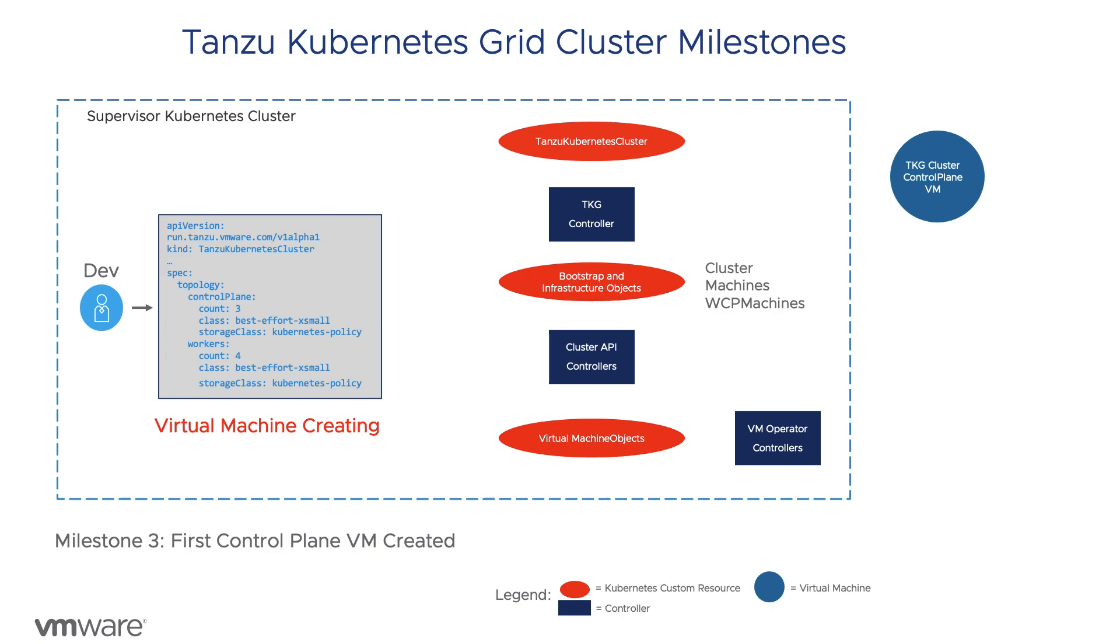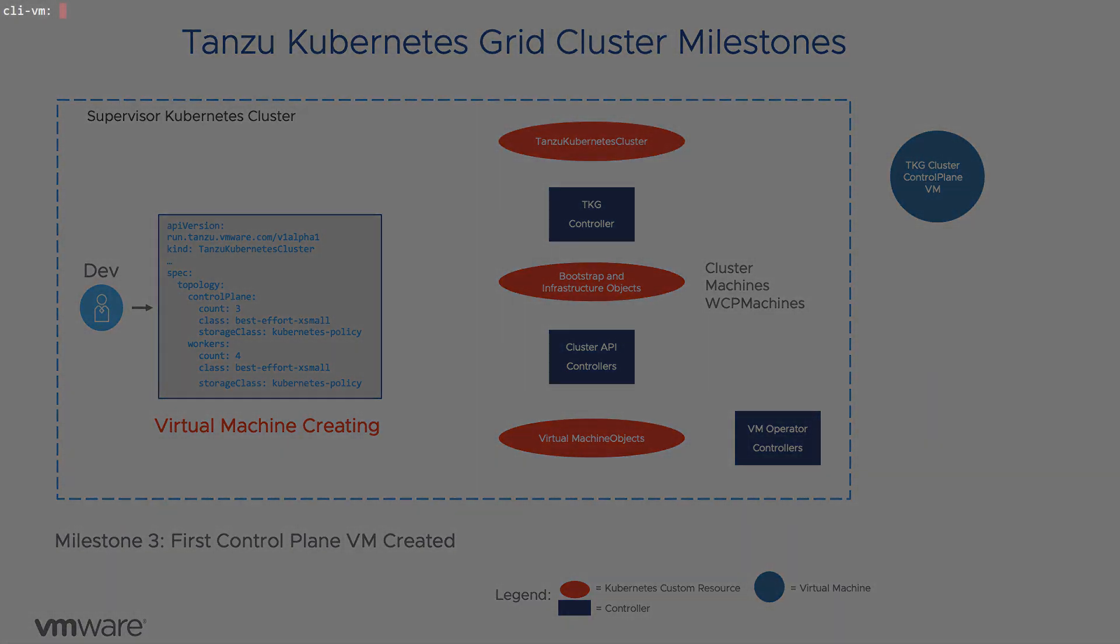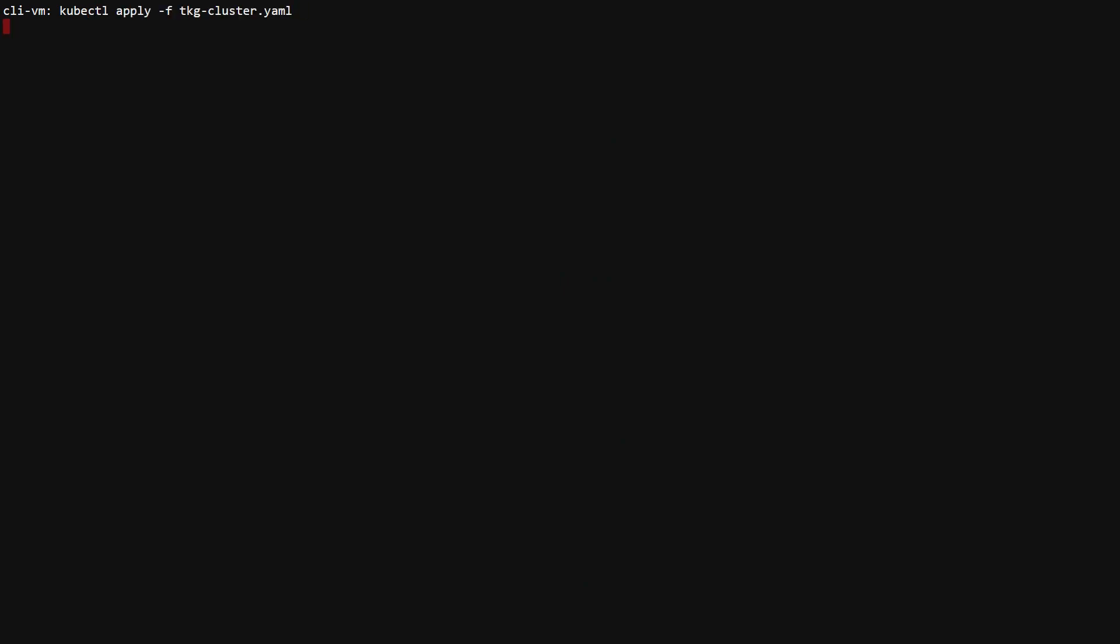The first step is to create the first control plane node and get it running prior to creating the other nodes. We apply a valid TKG YAML specification and the TKC resource is created.